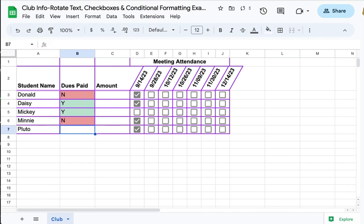The color coding lets me quickly see who I need to talk to about getting their dues in. So there you go: quick, easy, simple. Don't overcomplicate it, but it sure makes your spreadsheet easier to enter data and process.